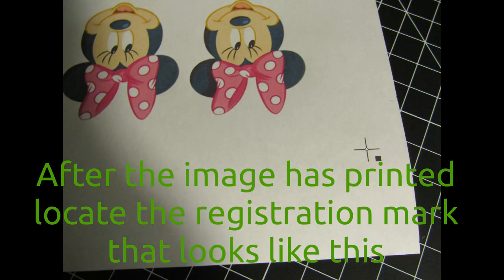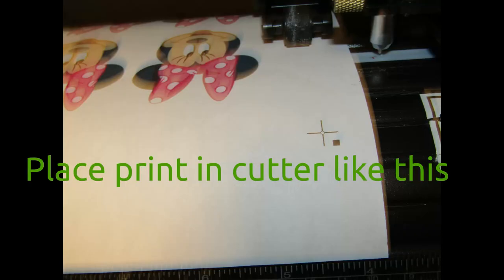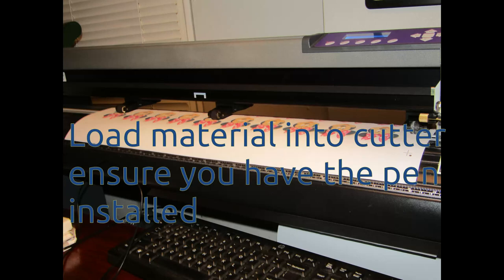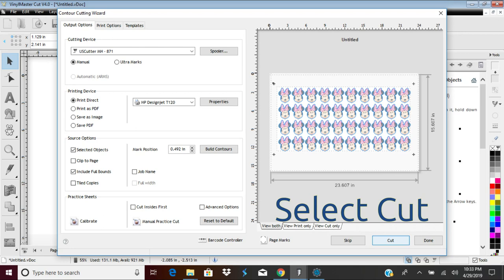After the image is printed, note the positions of the four registration marks. In the next steps, we are going to position the pen tip in the center circle of each mark. Load the medium into your vinyl cutter as shown when you click on Cut.